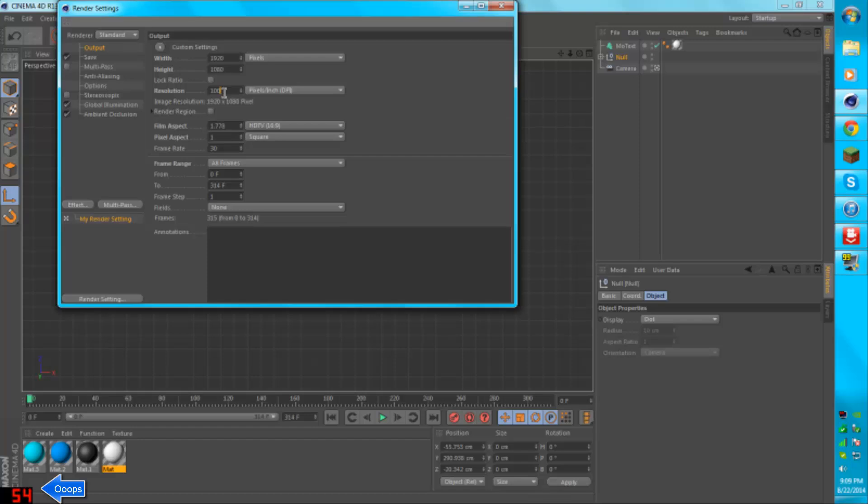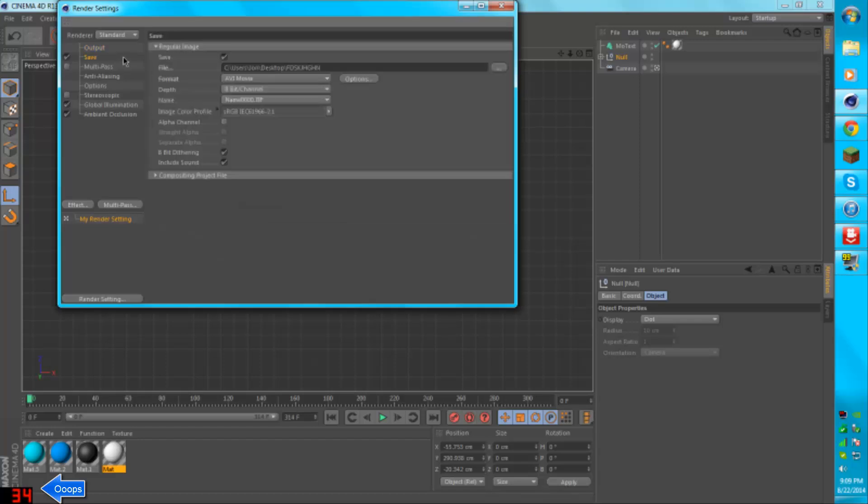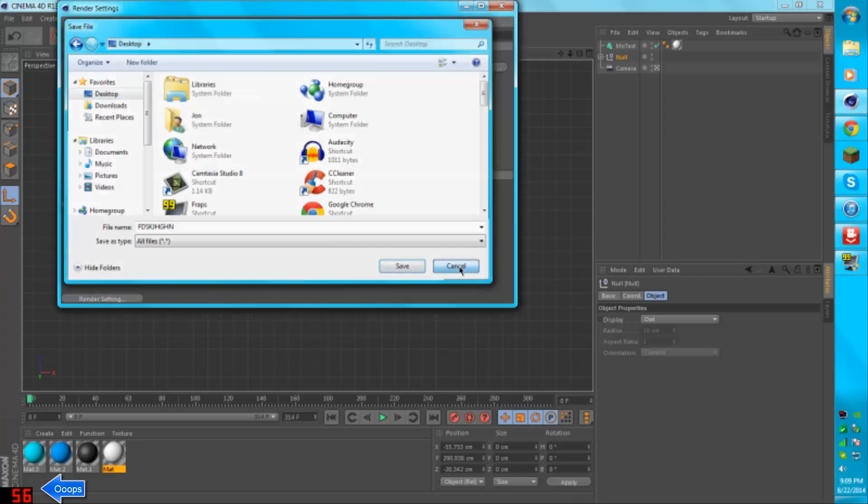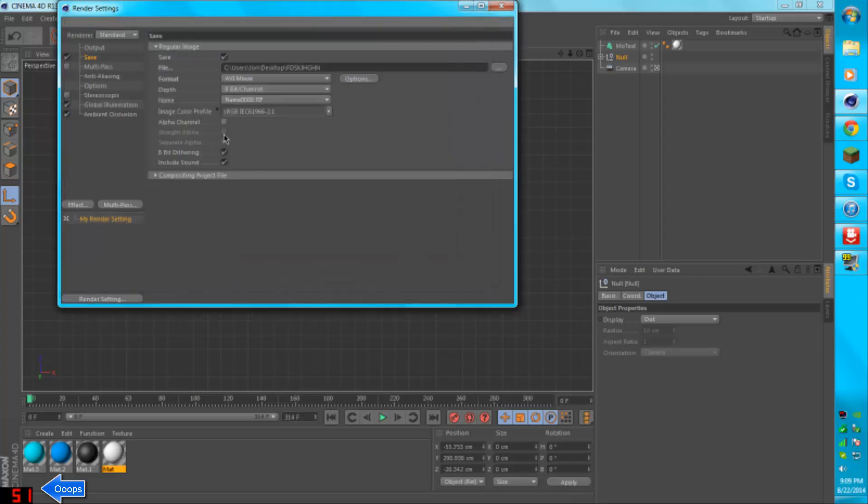So resolution is 100, just because it doesn't take as long to render out. You're going to want to select desktop and name it something, just so it's easier to find when you're done rendering.